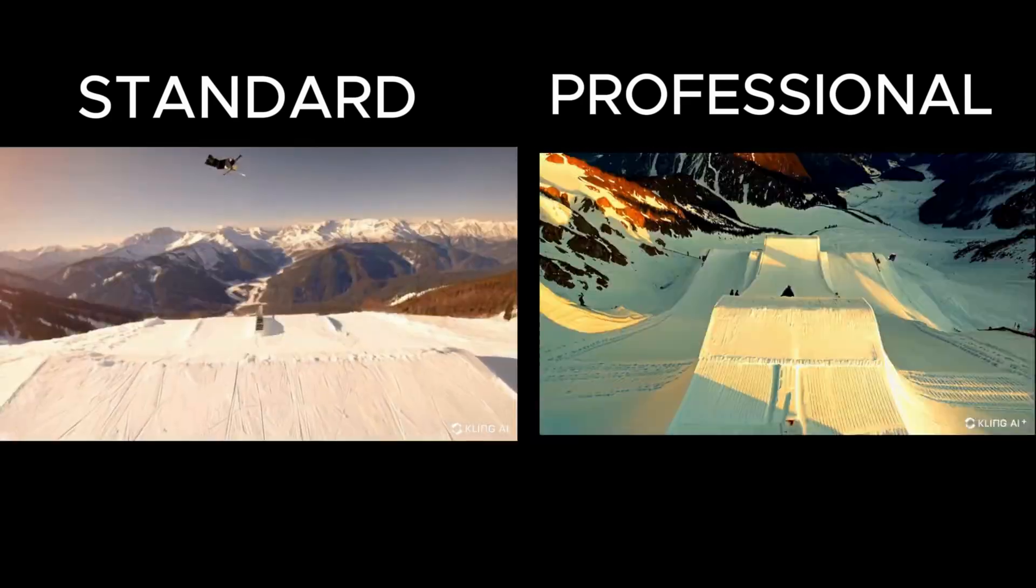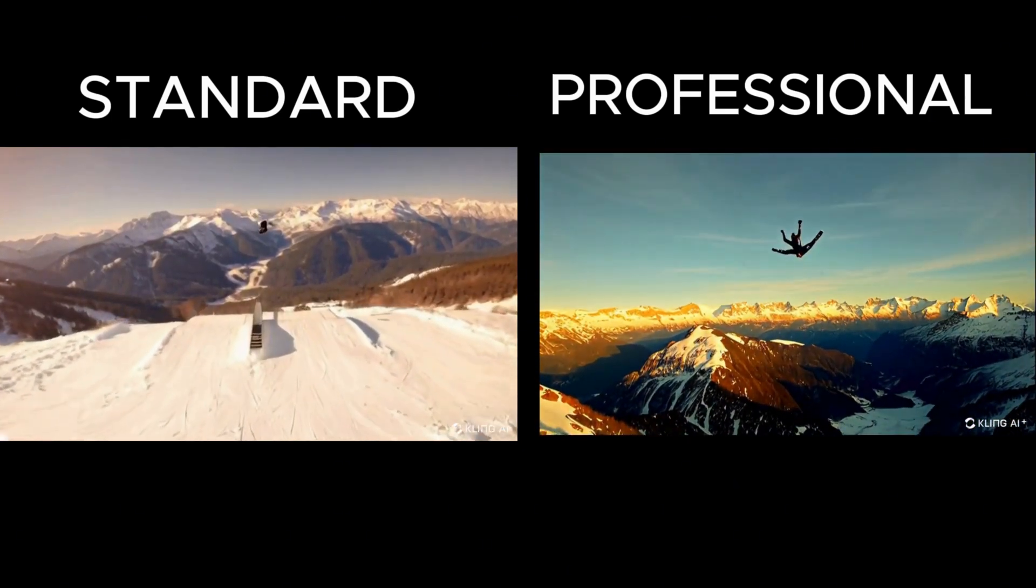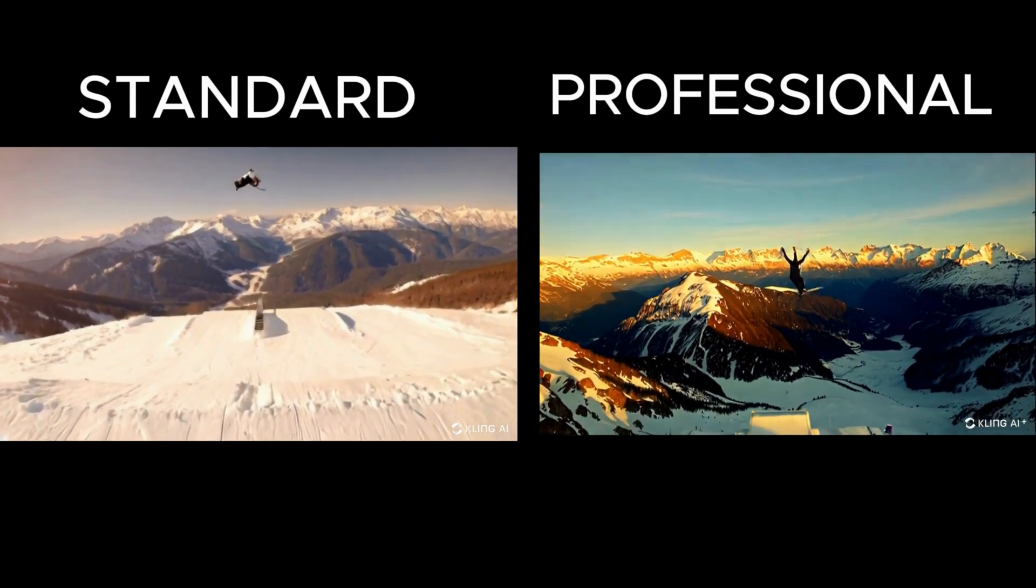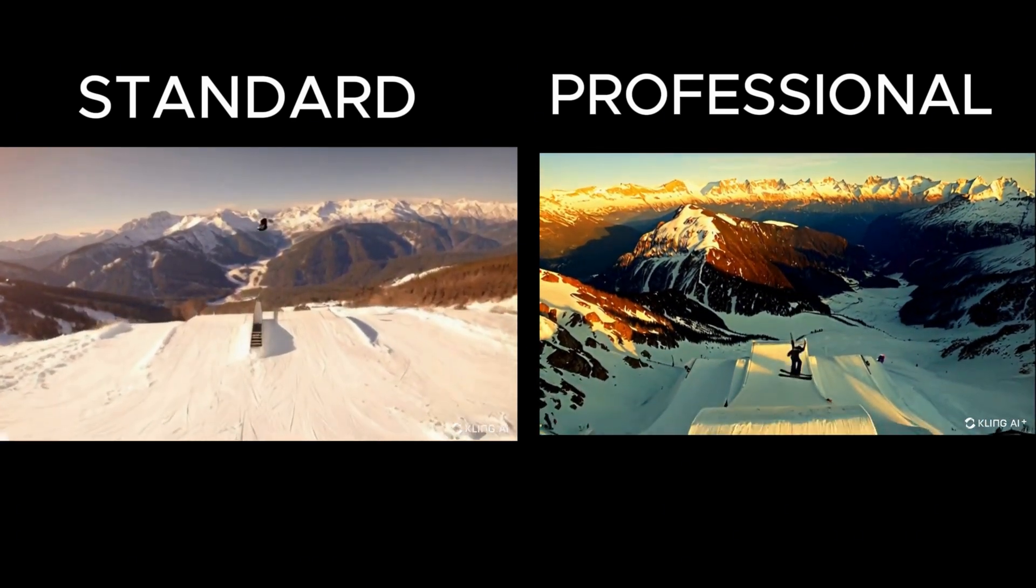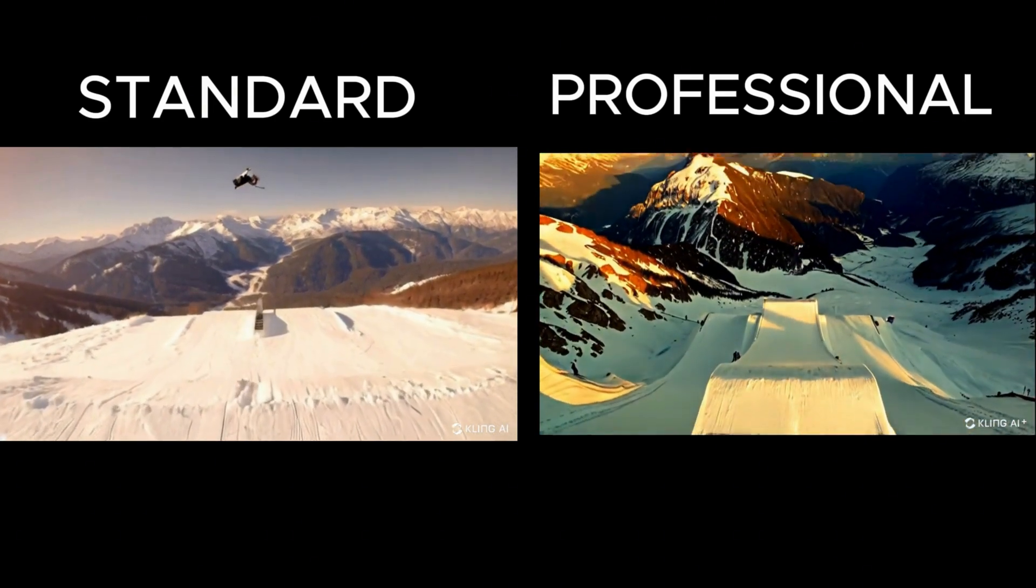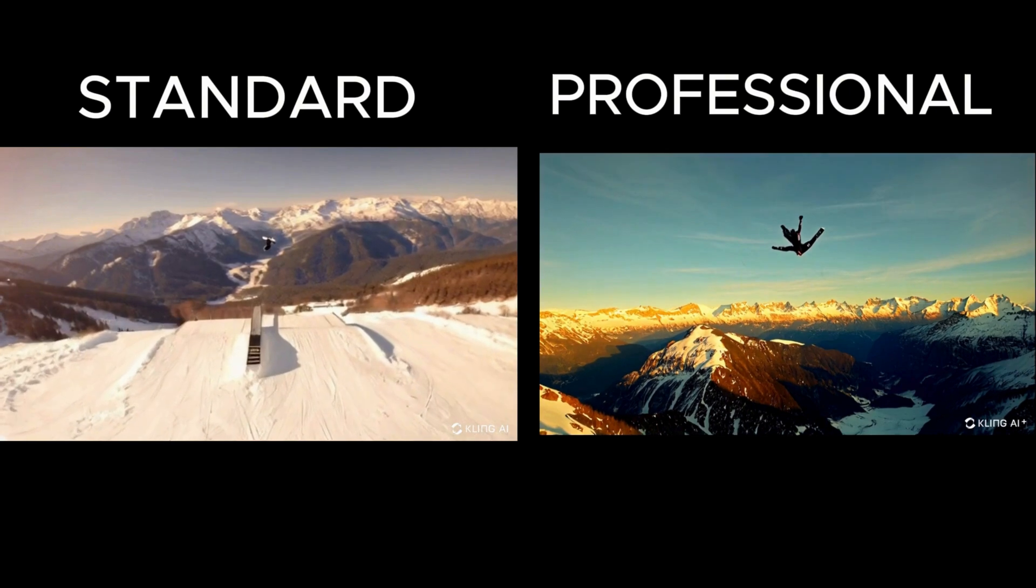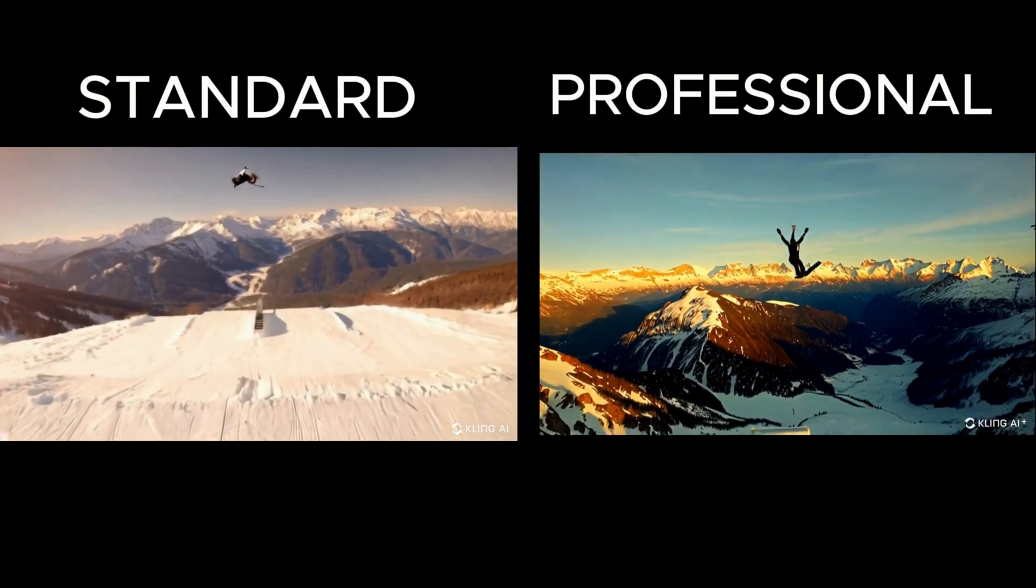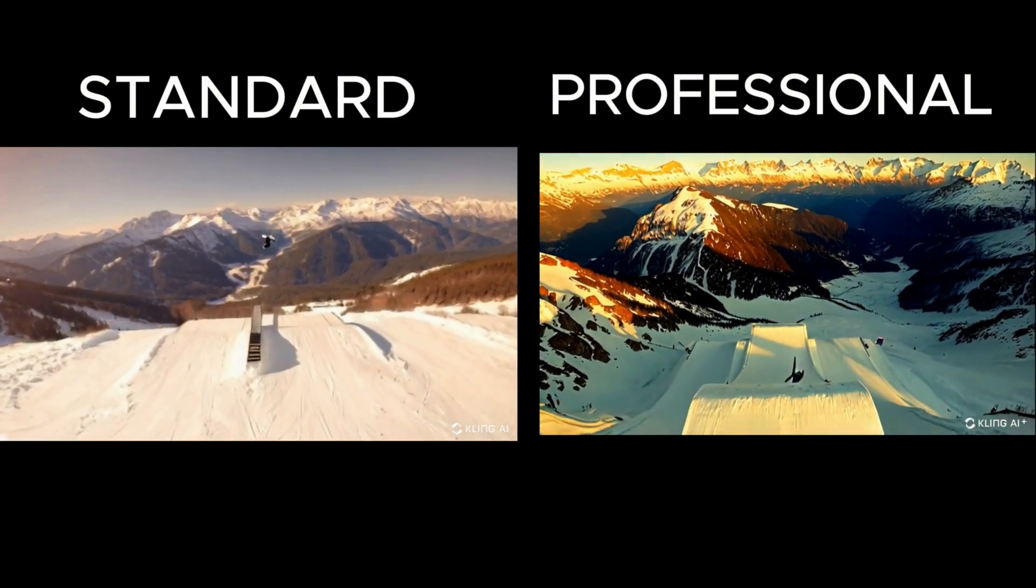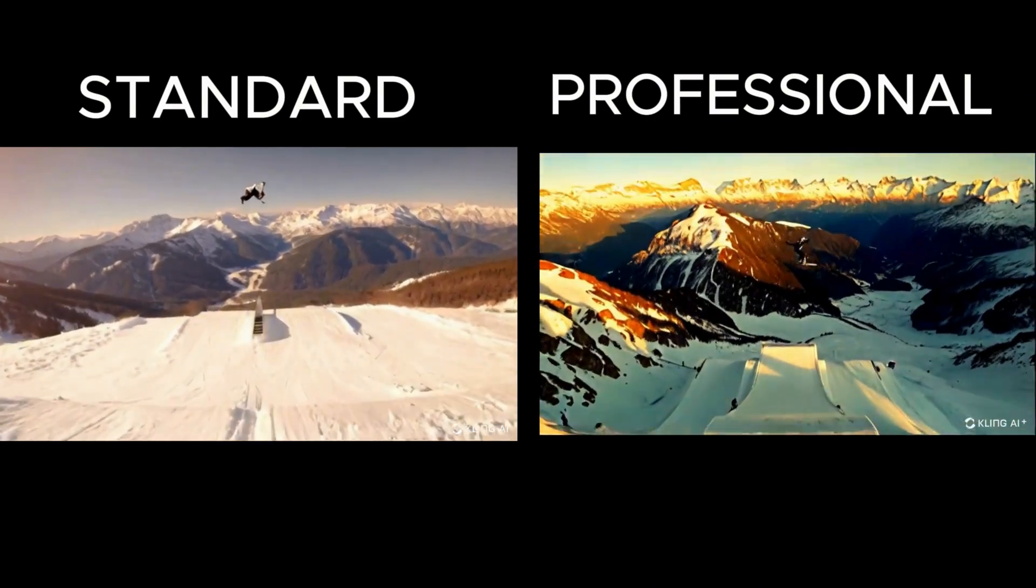The skier videos also have issues. In the left video, the skier's movement is a bit off while the right video adds extra limbs to the skier mid-air. I like the camera movements in both, but the professional mode's movement which follows the skier up and down is better. The background in the standard video looks nicer, making this a tie overall.